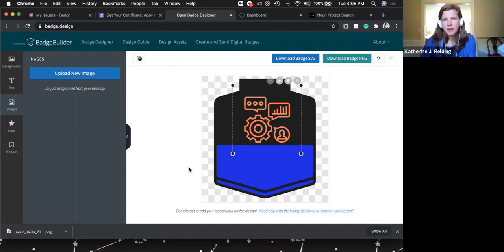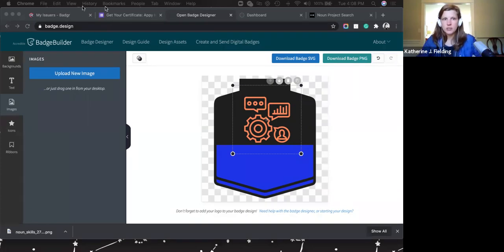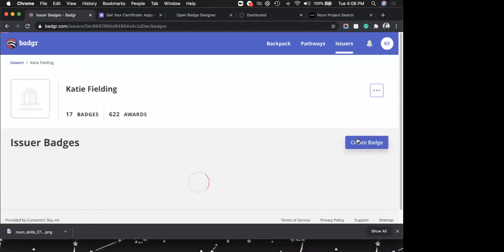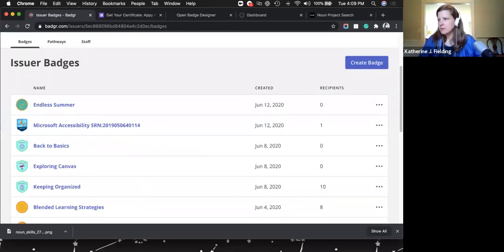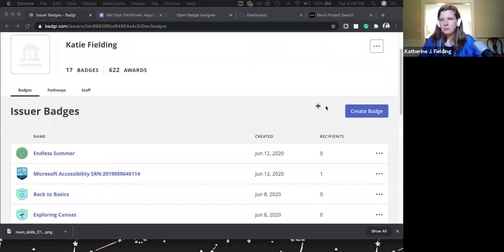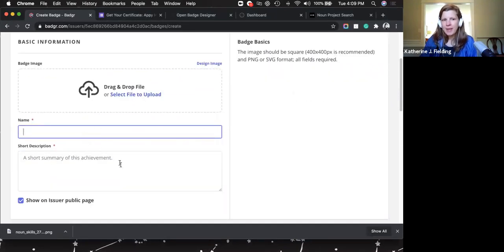Canva is another great place to design badges if you're a Canva lover. Once you've designed your badge, go back to Badger, go into your issuer, and create your badges. You can also see how many people have been awarded each badge from here, or view that in the Canvas classroom. Click 'Create,' drag in the image you made, give the badge a name and a short description.